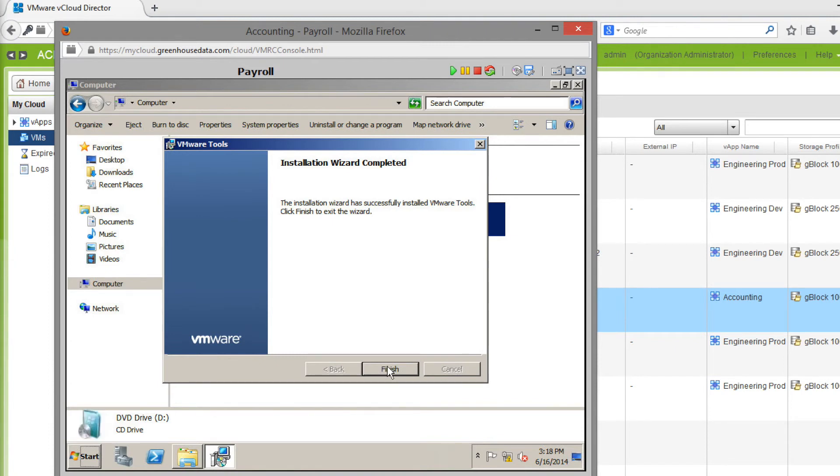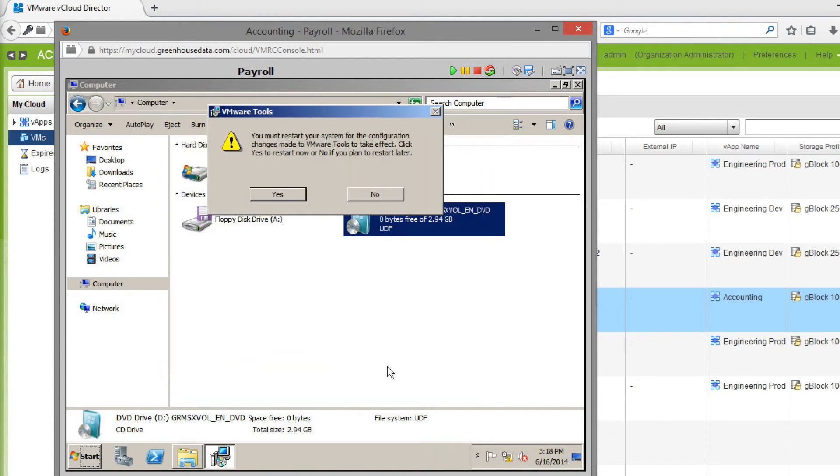Once the setup is finished, you can click Finish and you'll be prompted to restart your computer. This concludes the tutorial for the VMware Tools installation. Thank you for watching.